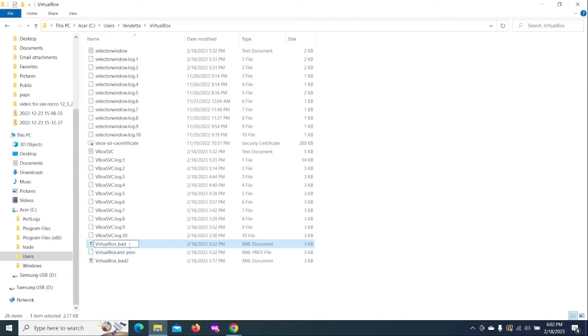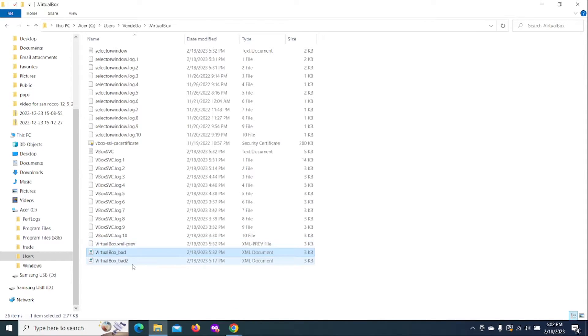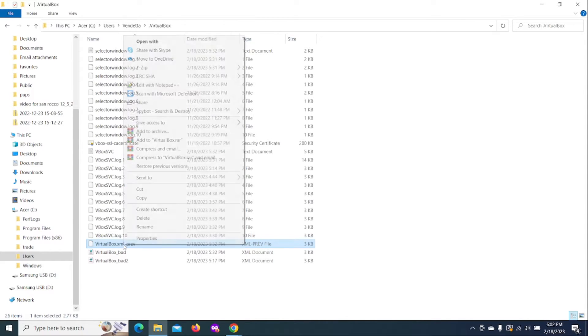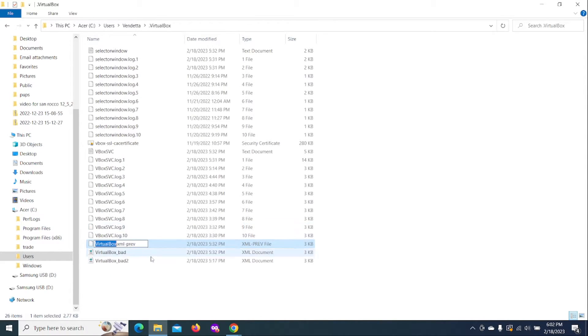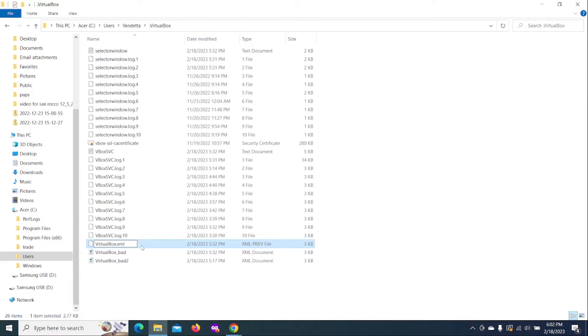And then what you want to do, let me just rename that. You want to go ahead and take this file here. Get rid of that.